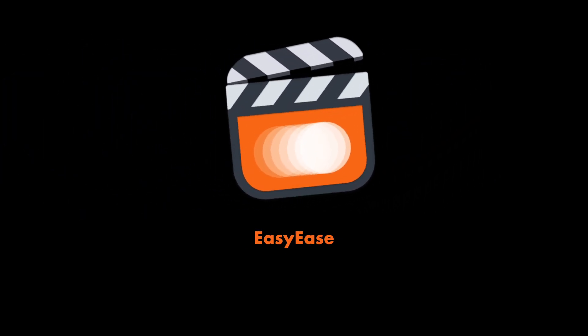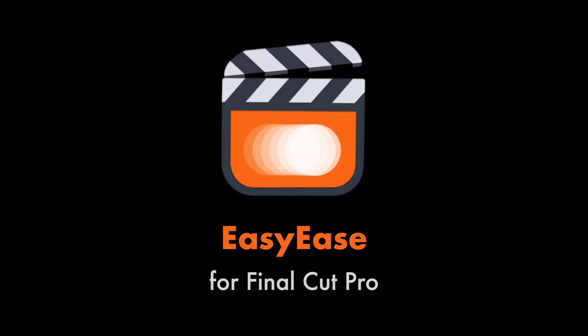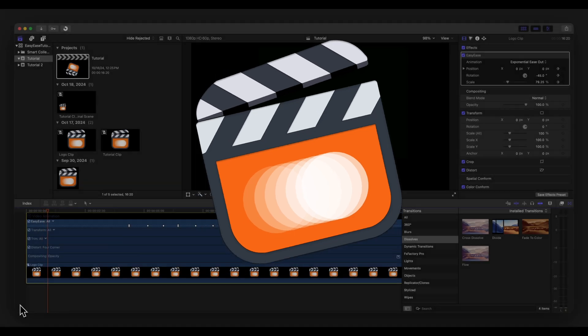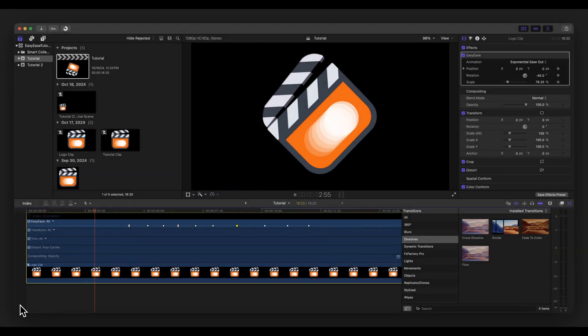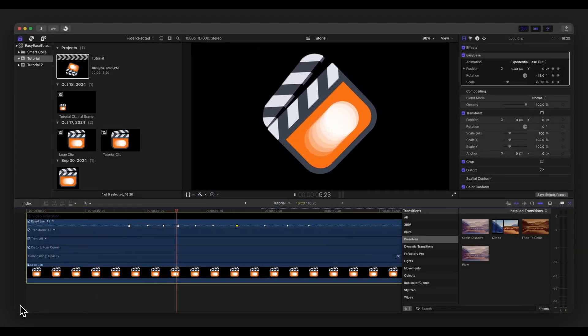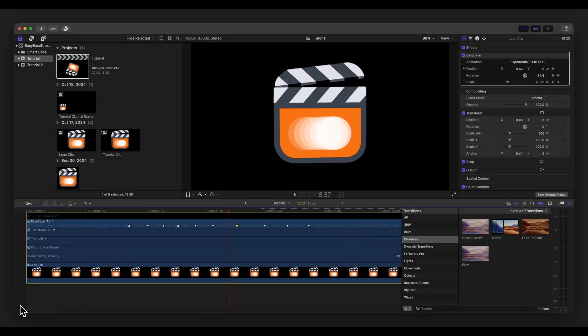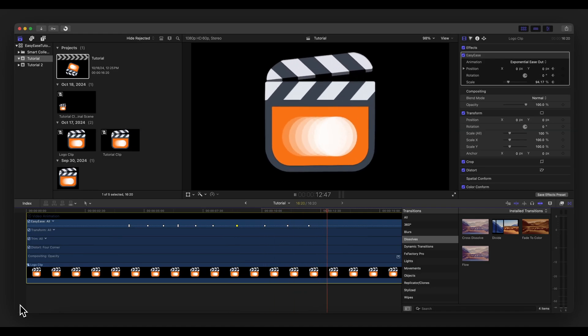Welcome to this tutorial on the Easy Ease plugin for Final Cut Pro. Easy Ease lets you apply custom easing functions to keyframes, enhancing the position, rotation, and scale of your animations with smooth and dynamic movements.